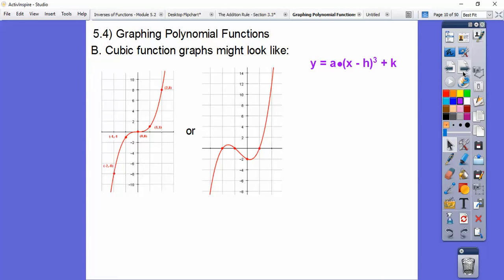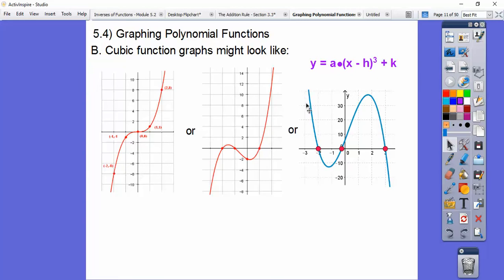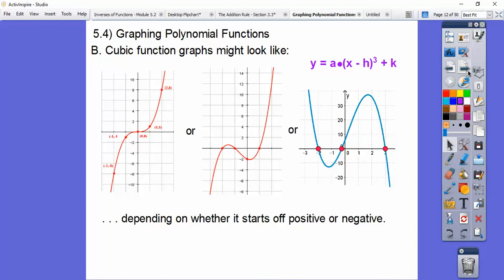A cubic function might start up here and go down and do this — it might have two turning points or two humps. It depends on whether it starts off positive. Think of a positive slope going up in this direction. A negative cubic would start up here and go down — think of a line with a negative slope.